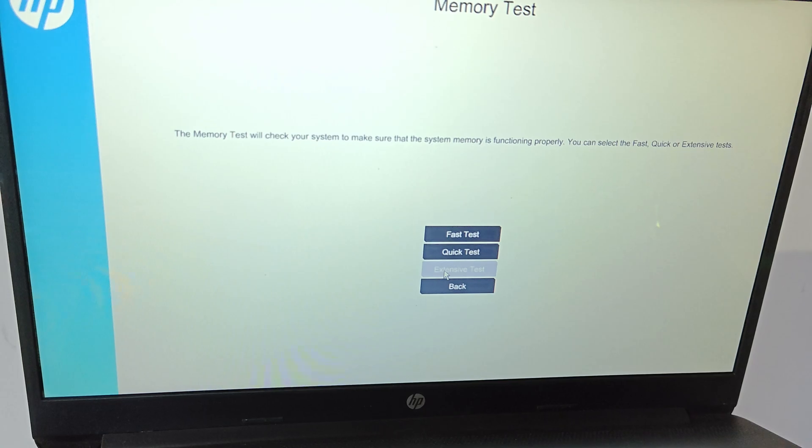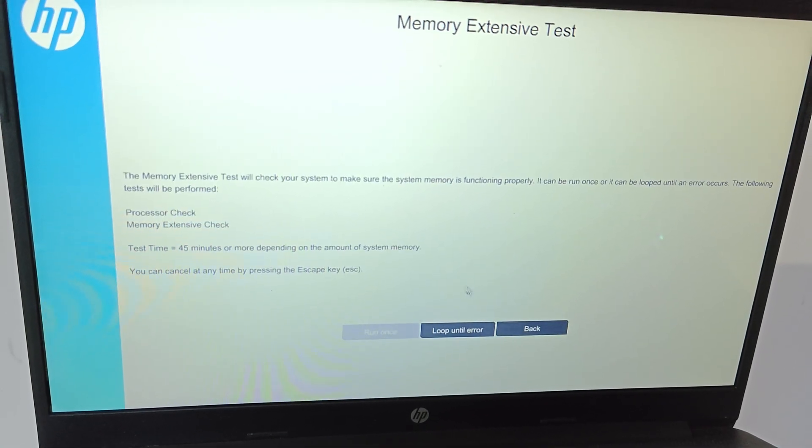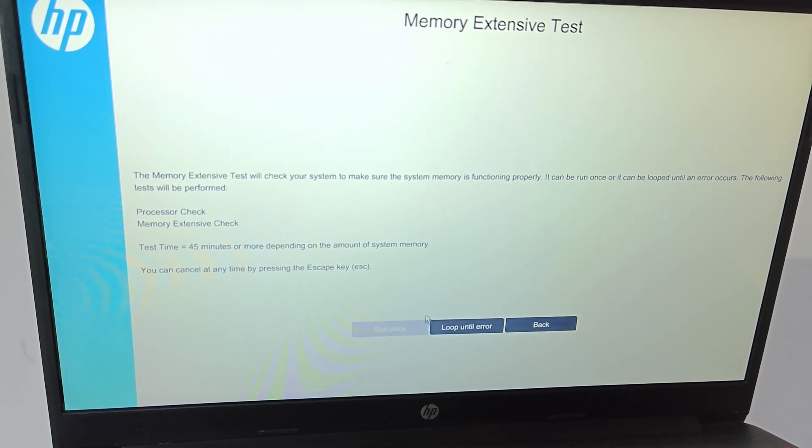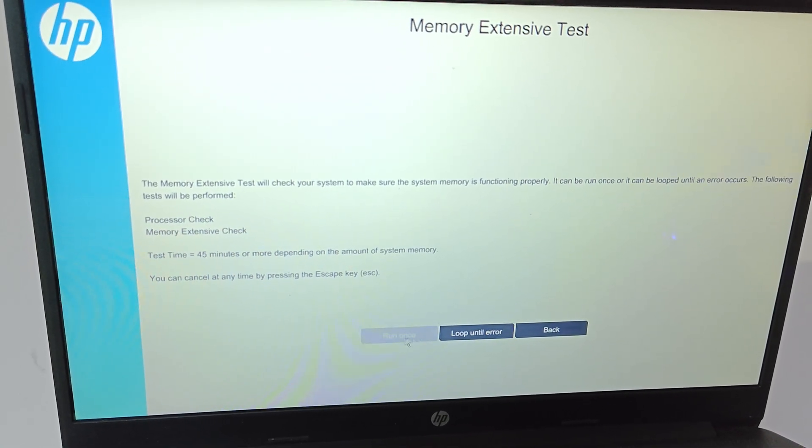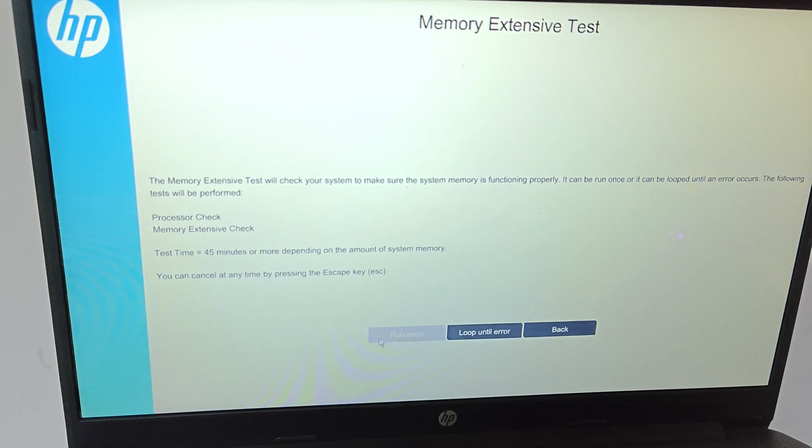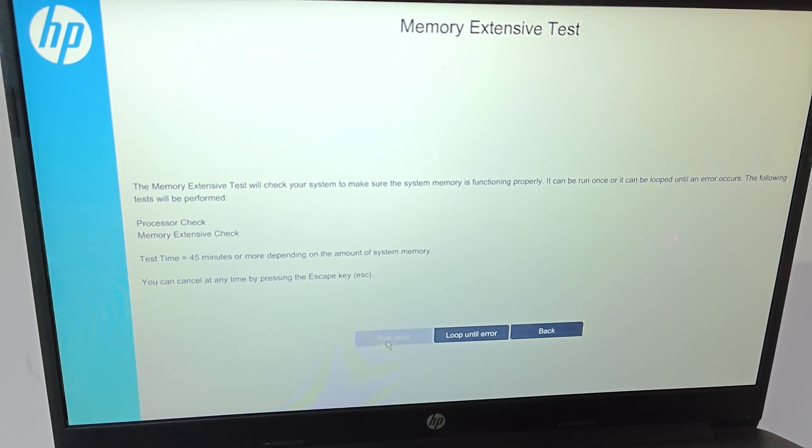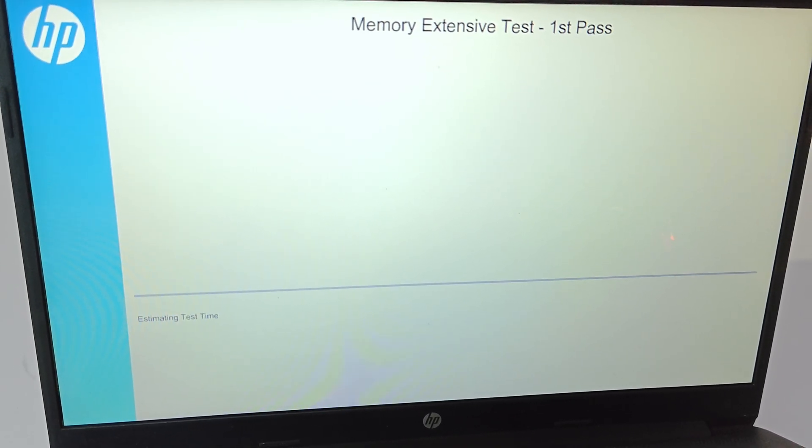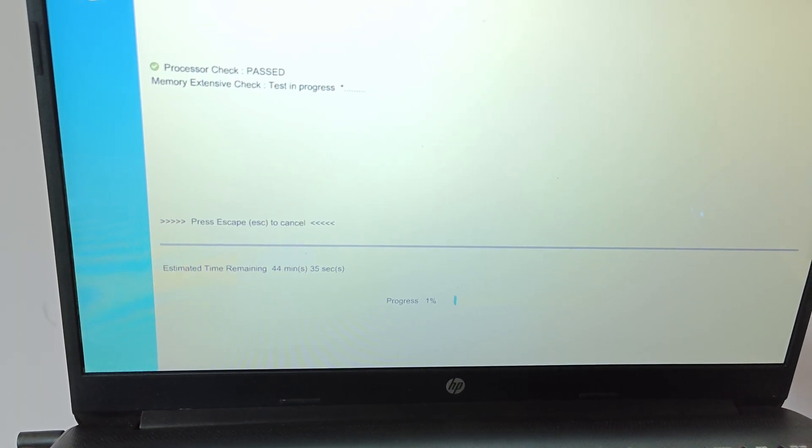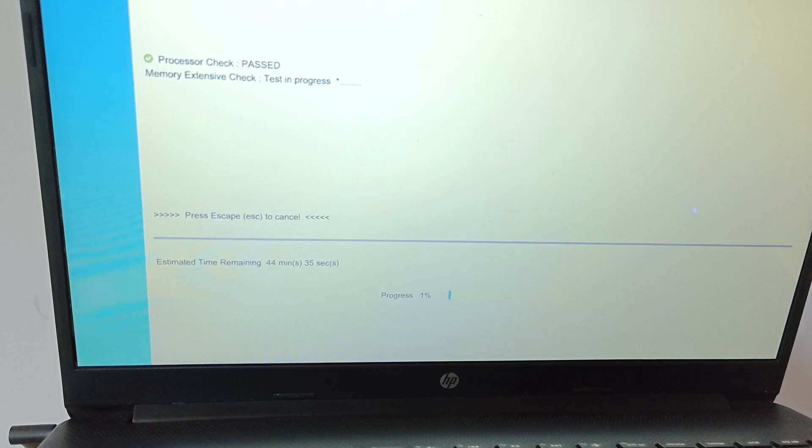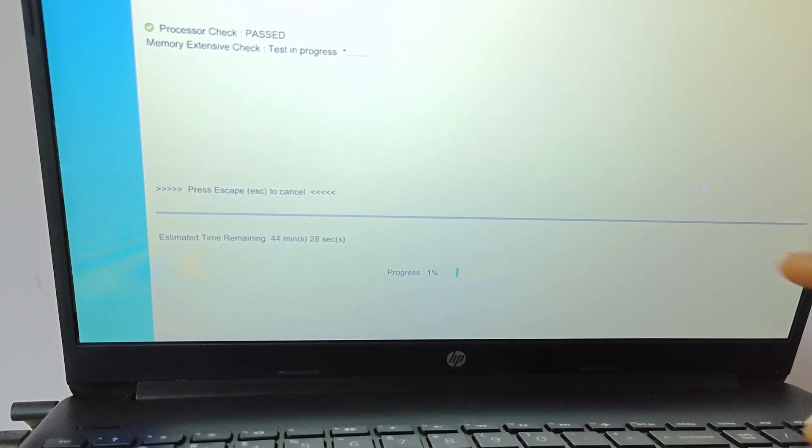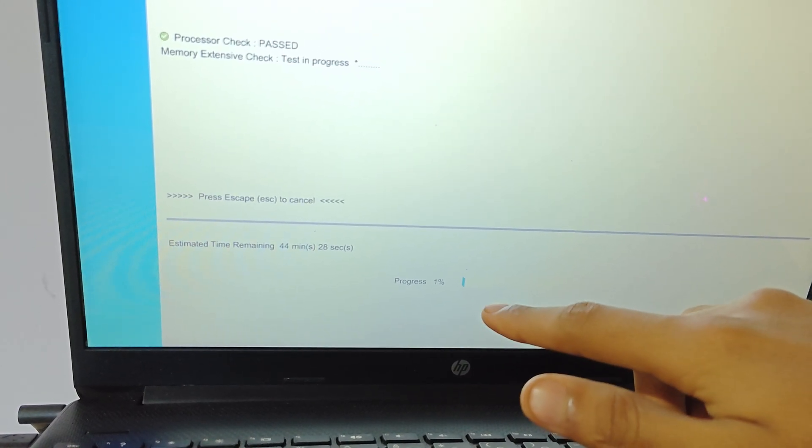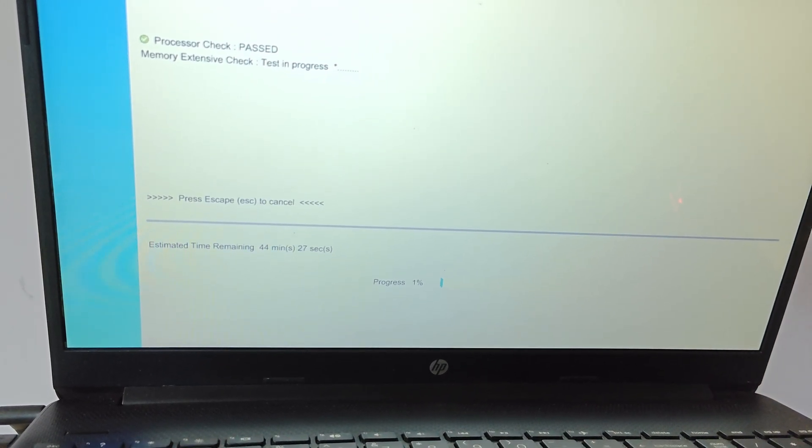Then memory test, then extensive test. And then not loop until error, you should use run once. It is not a loop, it will stop after this one percent completes 100%.